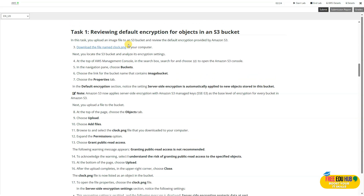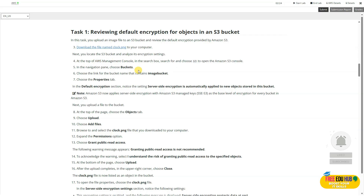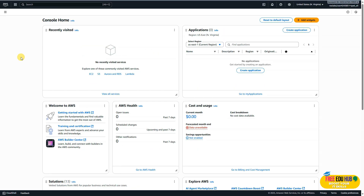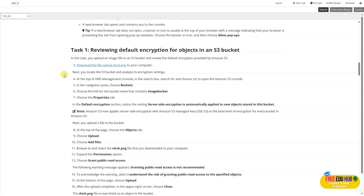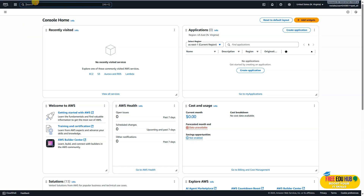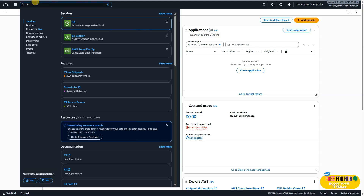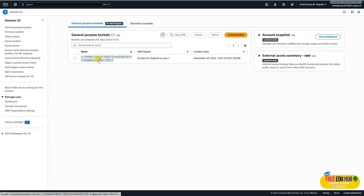In task one we'll review default encryption for objects in S3. We'll upload an image file to the S3 bucket and review the default encryption provided by S3. Click on 'Download File' to download the clock image and save it on your computer. Once the file is downloaded, go to the management console, type S3, and click on it. You'll see your multi-purpose bucket — click on it.